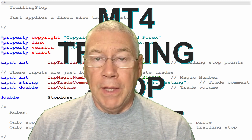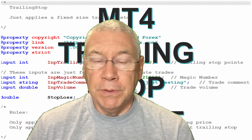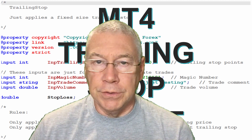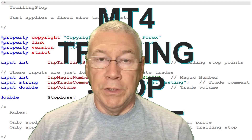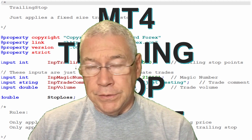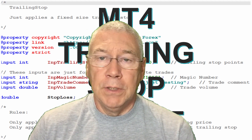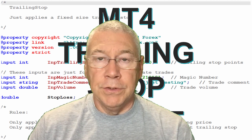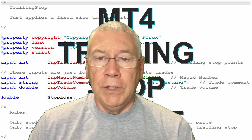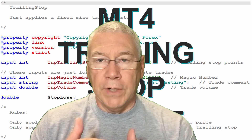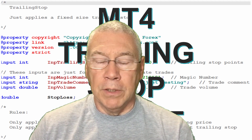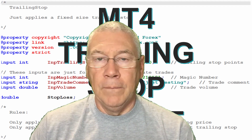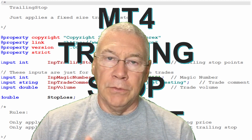MetaTrader 4 and MetaTrader 5 both have a trailing stop function built in that you can set trade by trade, but if you want to apply those to an expert advisor you'll need to write some functions so the expert automatically applies this when you create new trades. Today I'm looking at the standard or vanilla trailing stop, which is set by a certain number of points away from the price and only applies when that trailing stop is better than the original opening price — for a buy trade only if the trailing stop is higher than the entry price, or for a sell trade only if the trailing stop is lower than the entry price.